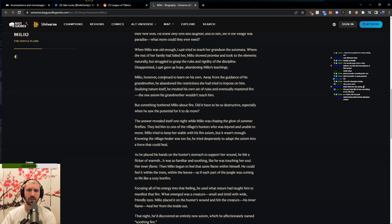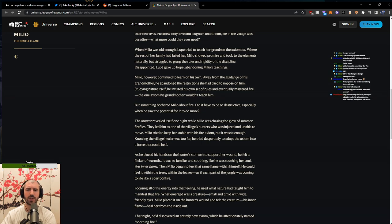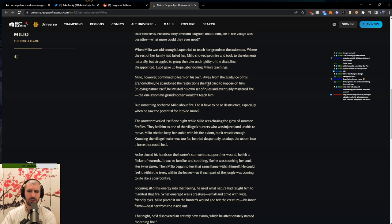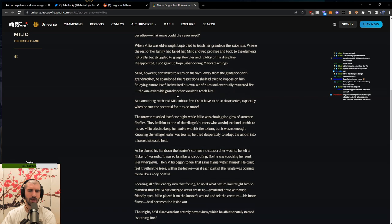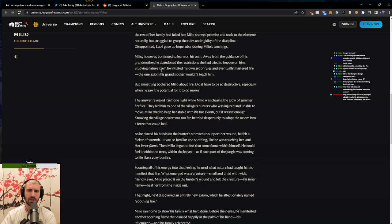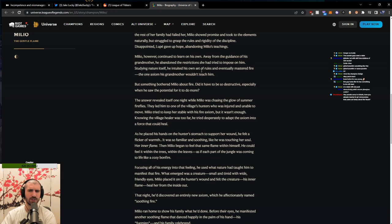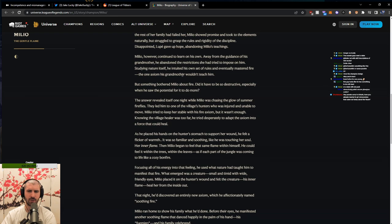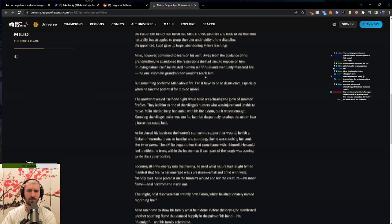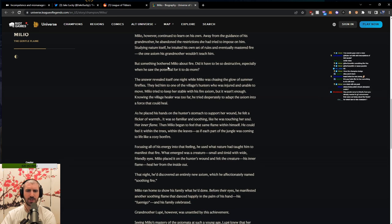Milio, however, continued to learn on his own. Away from the guidance of his grandmother, he abandoned the restrictions she had tried to impose on him. Studying nature itself, he intuited his own set of rules and eventually mastered fire, the one axiom his grandmother wouldn't teach him. But something bothered Milio about fire. Did it have to be so destructive?